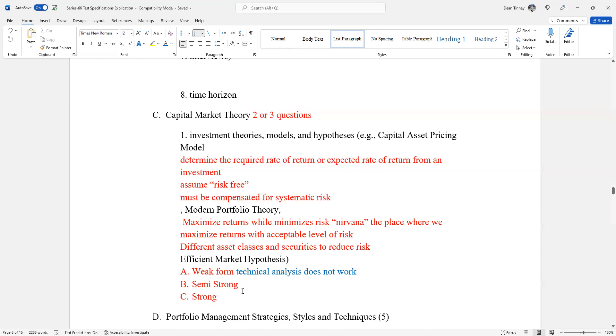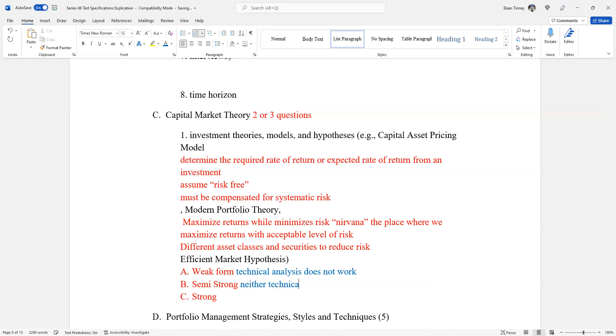With a semi-strong form of efficient market hypothesis, the efficient market means by the way there's no sense in trying to beat the market. It's just a waste of time and resources. A semi-strong means neither technical or fundamental analysis will work. This version does make room for insider information, non-public information.